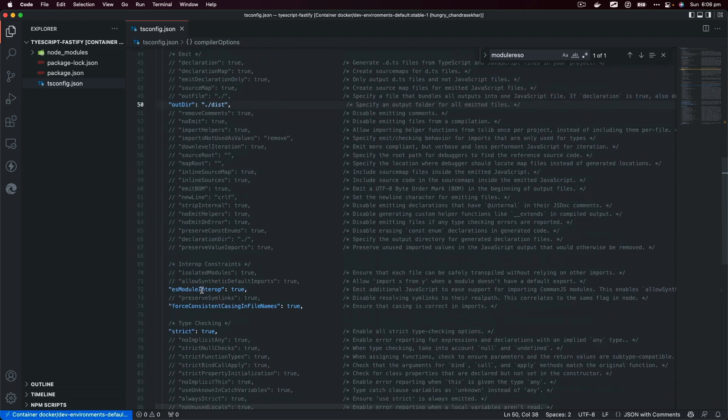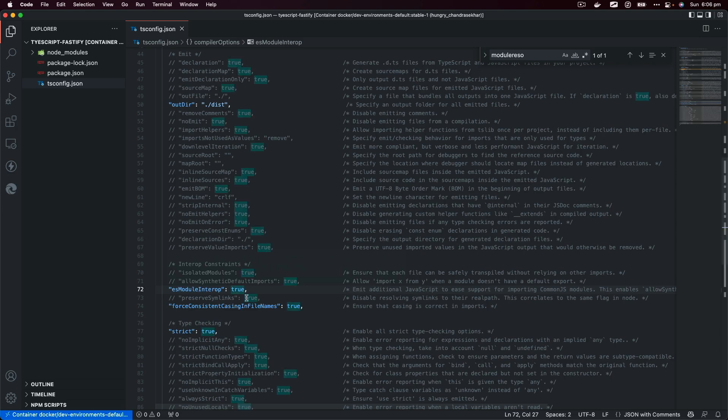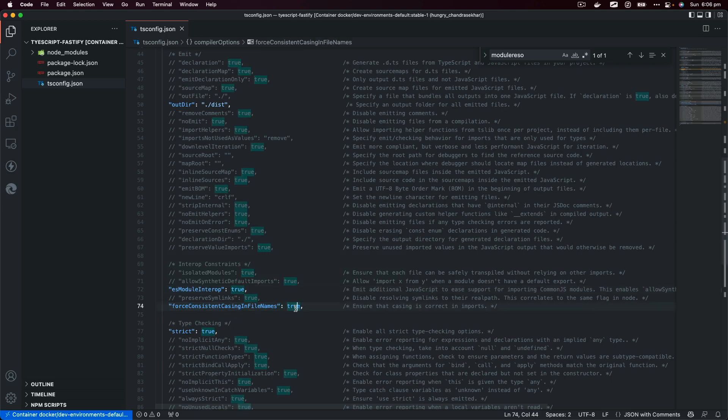Next we're going to go to ES module interop. Make sure it's true. forceConsistentCasingInFileNames, we can make it true as well. Strict, true.